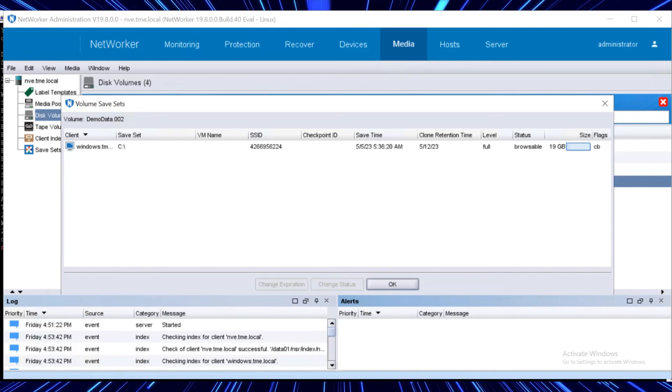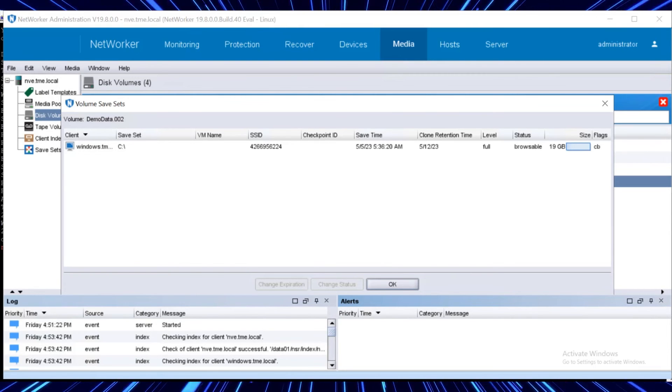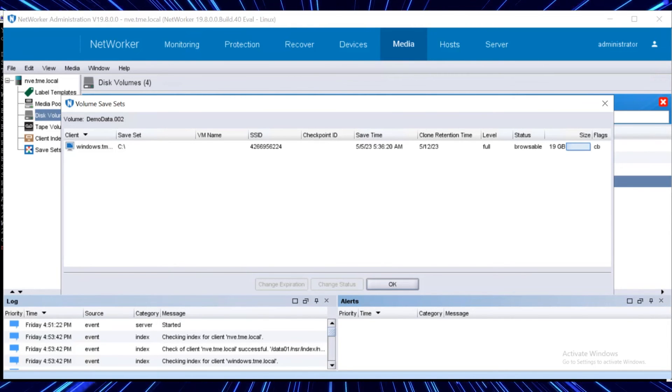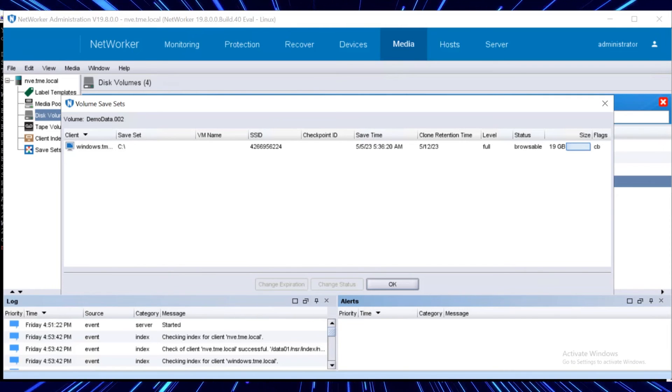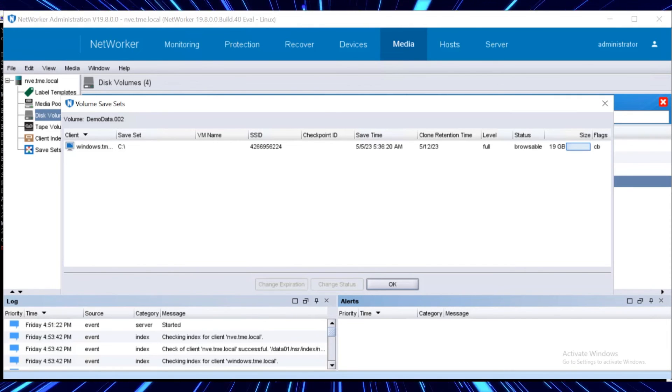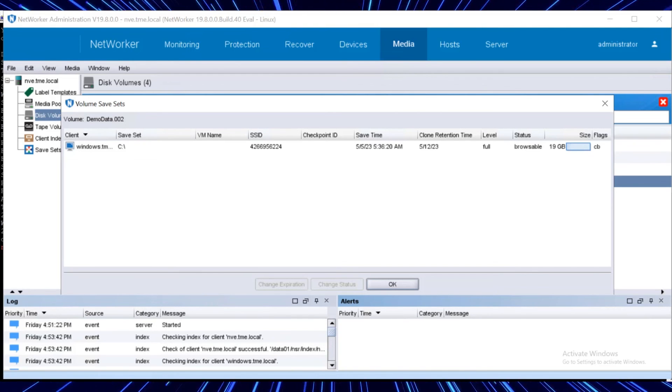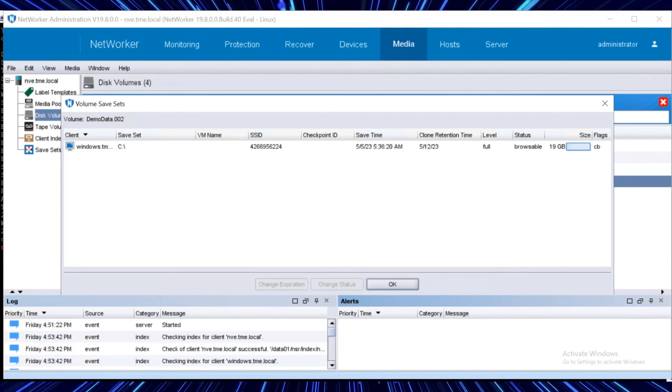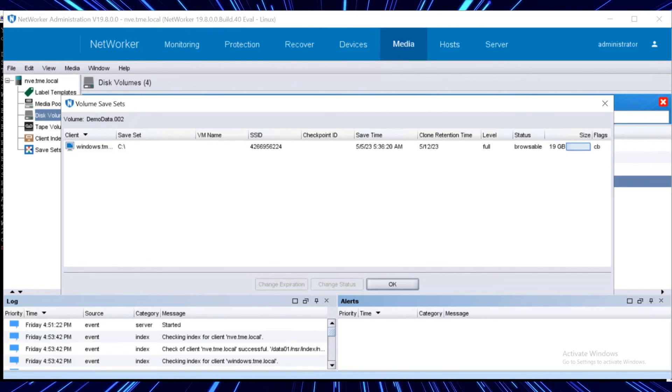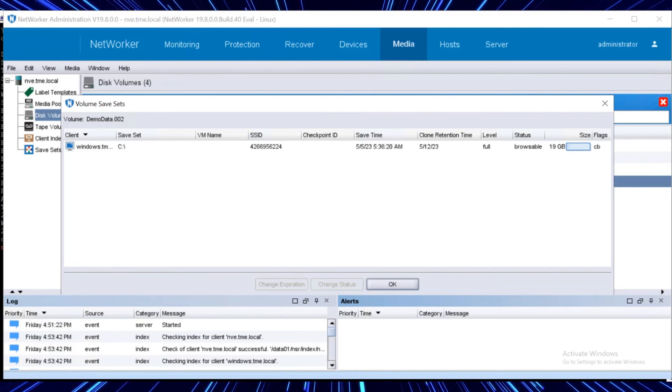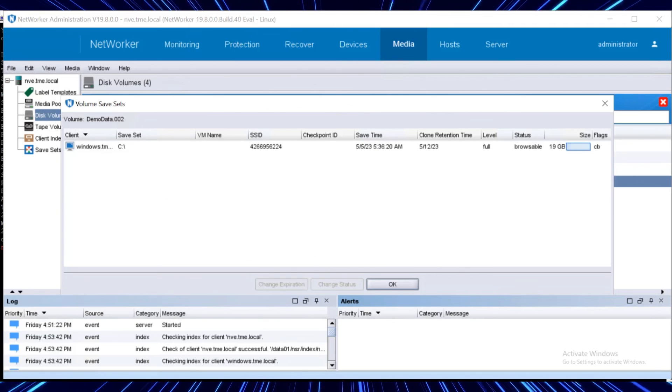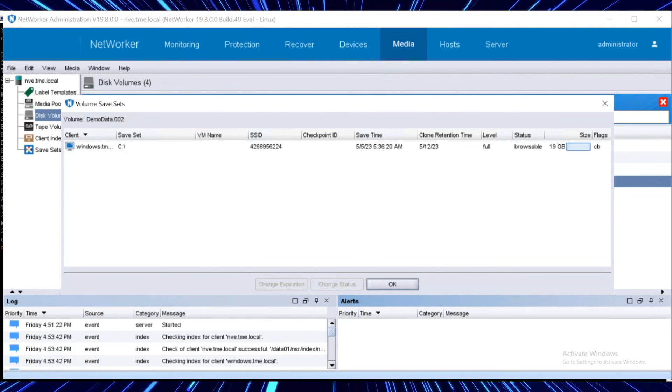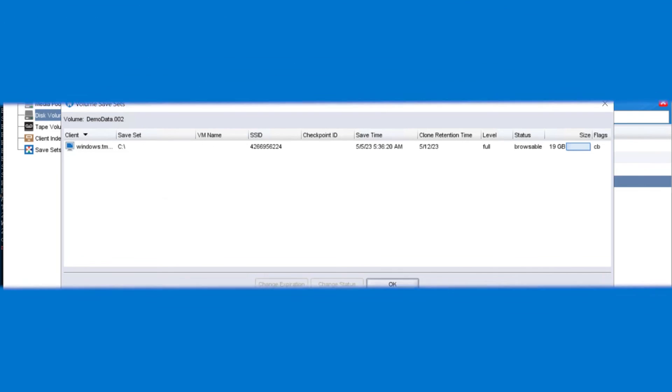This concludes our demo of the reverse sync process, in which we've recovered data from the vault DD to the production DD system and recovered the data from the production DD using networker that's installed on the production site. Starting from CR 19.13, reverse replication can be done from GUI as well. Navigate to the recovery tab in the CR GUI and click alternate recovery. Thanks for watching.